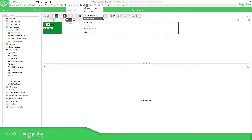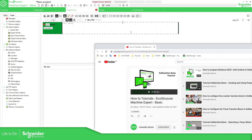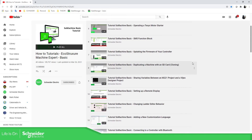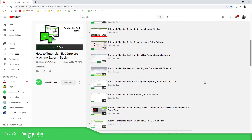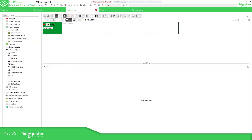We also have system user guides, and the other important one is the tutorials. When you click here you can get access to the EcoStructure Machine Expert Basic tutorial, and you have different videos about how to use the software.